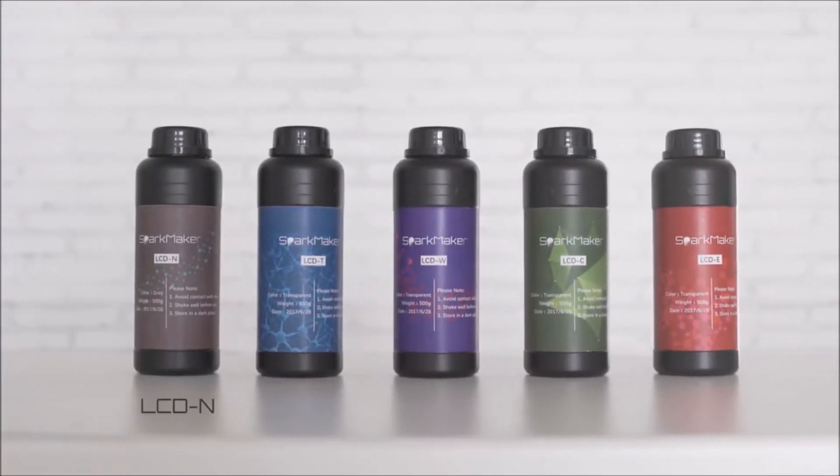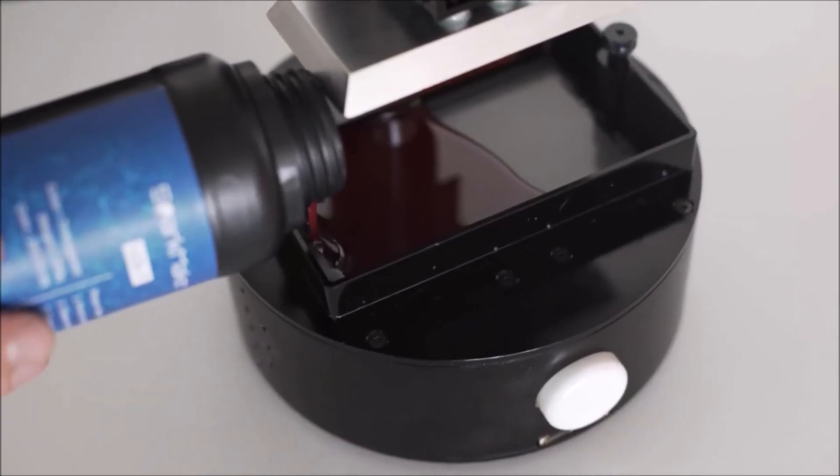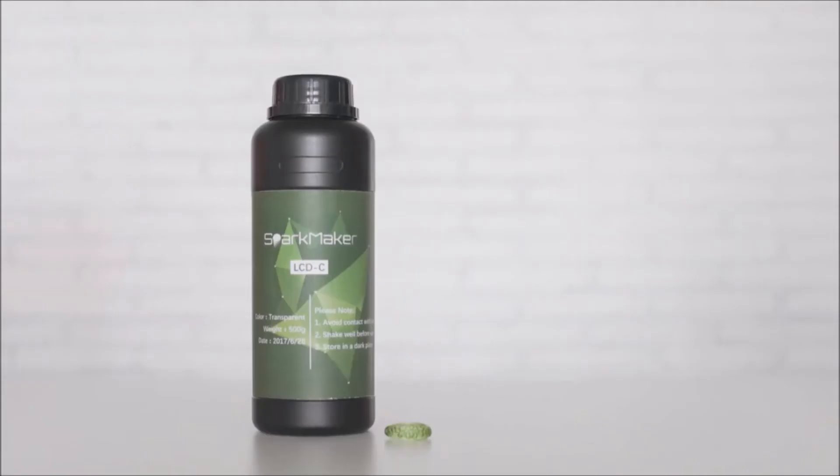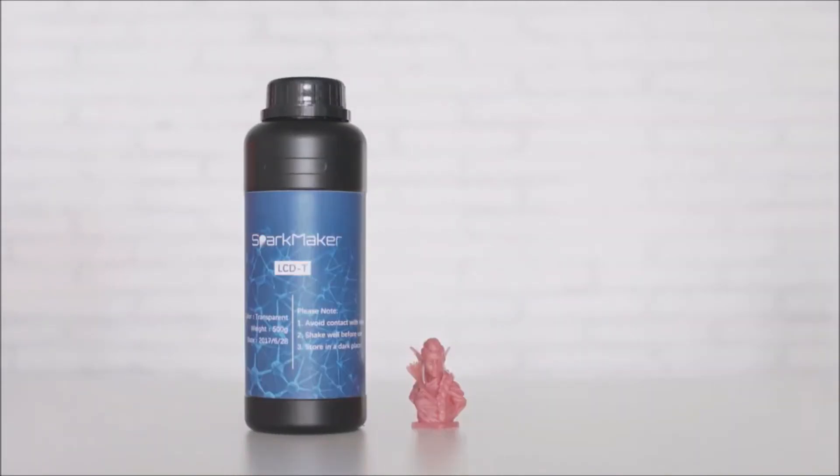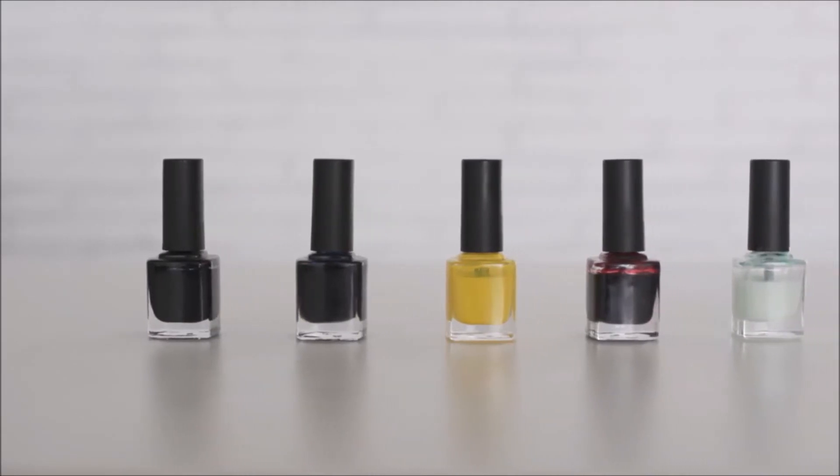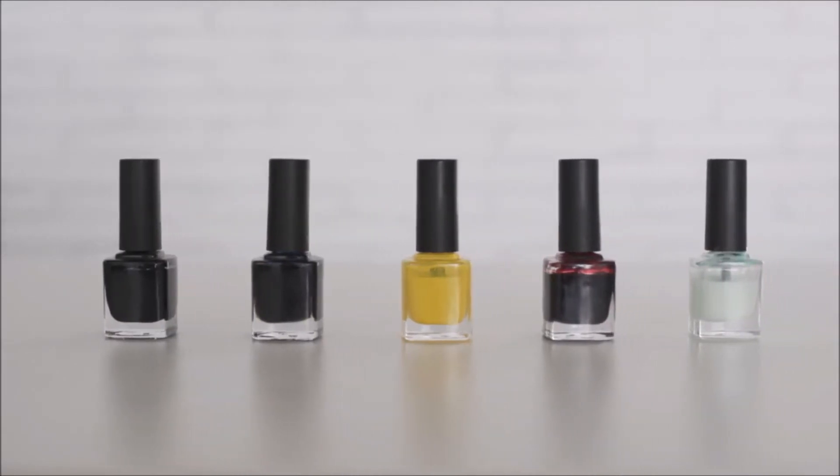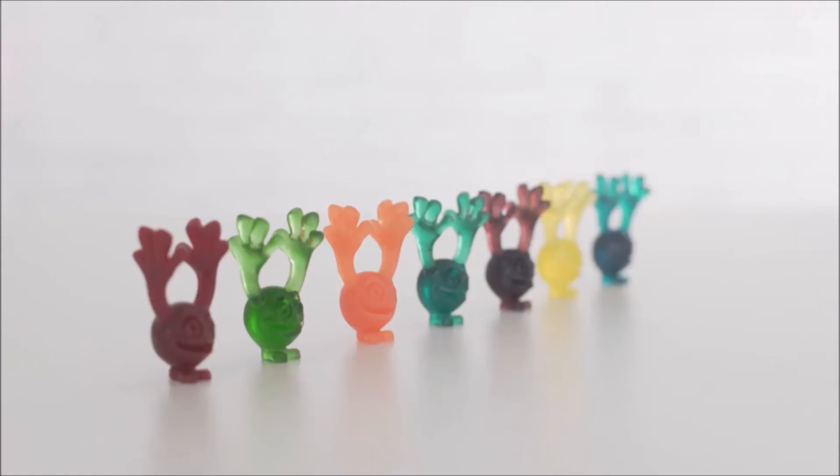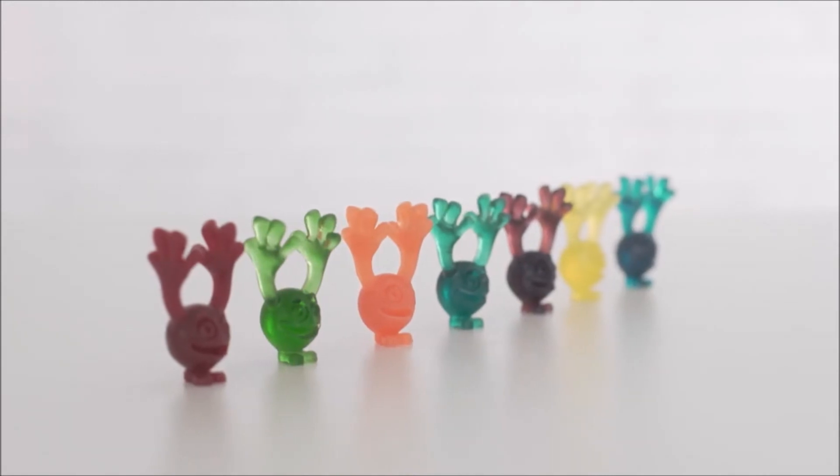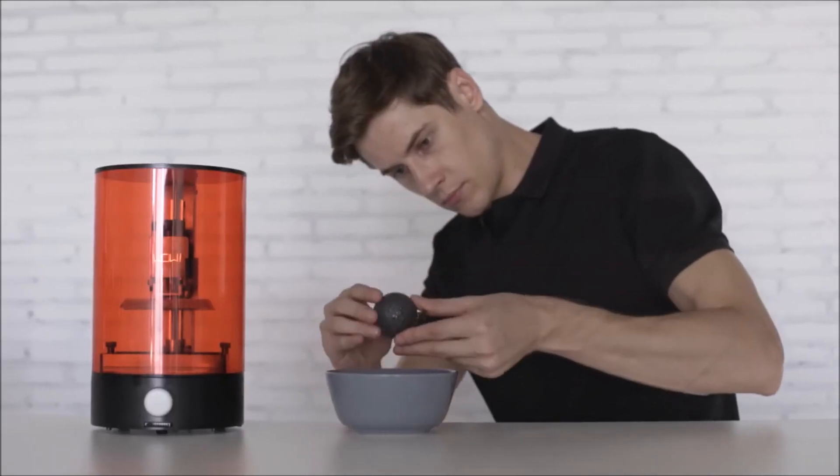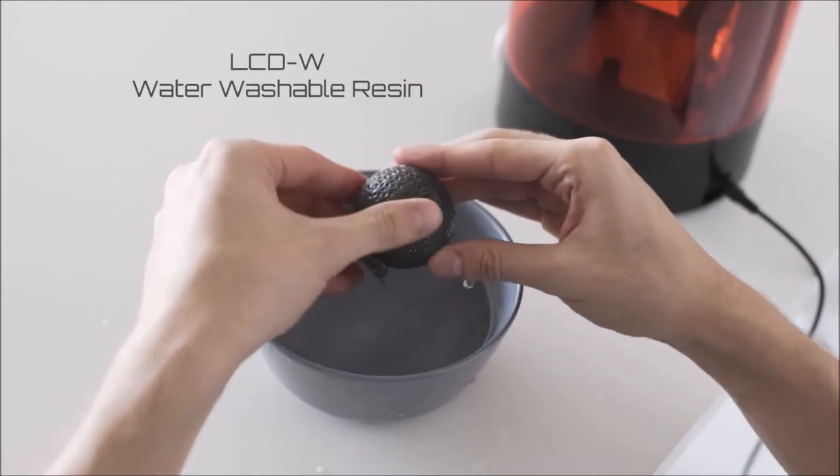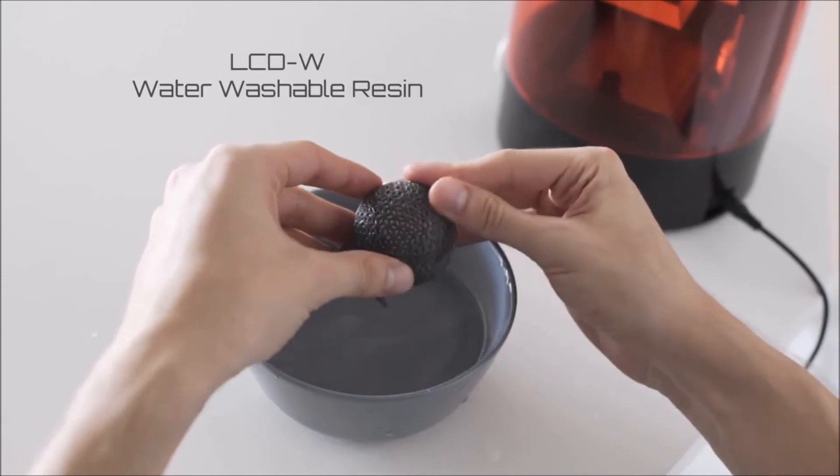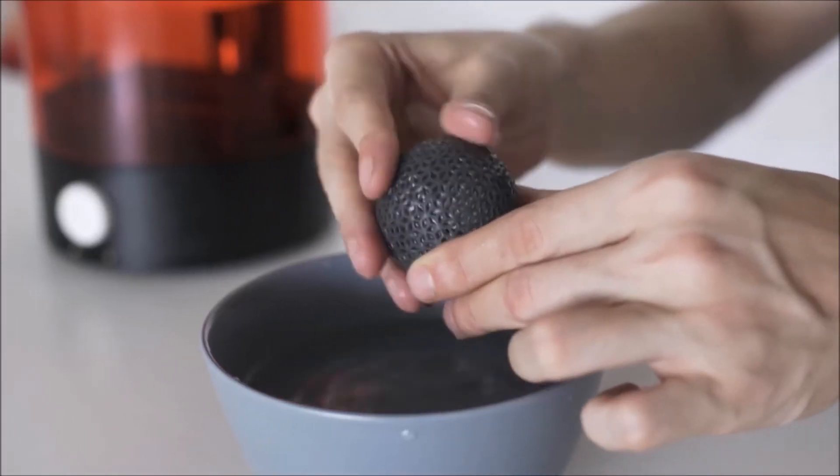Sparkmaker comes with five types of resins for different objects you want to create. And with five types of color paste, you can print any color you want. If you don't want to get messed with the typical resins, we also provide a special resin that can be cleaned by water directly.